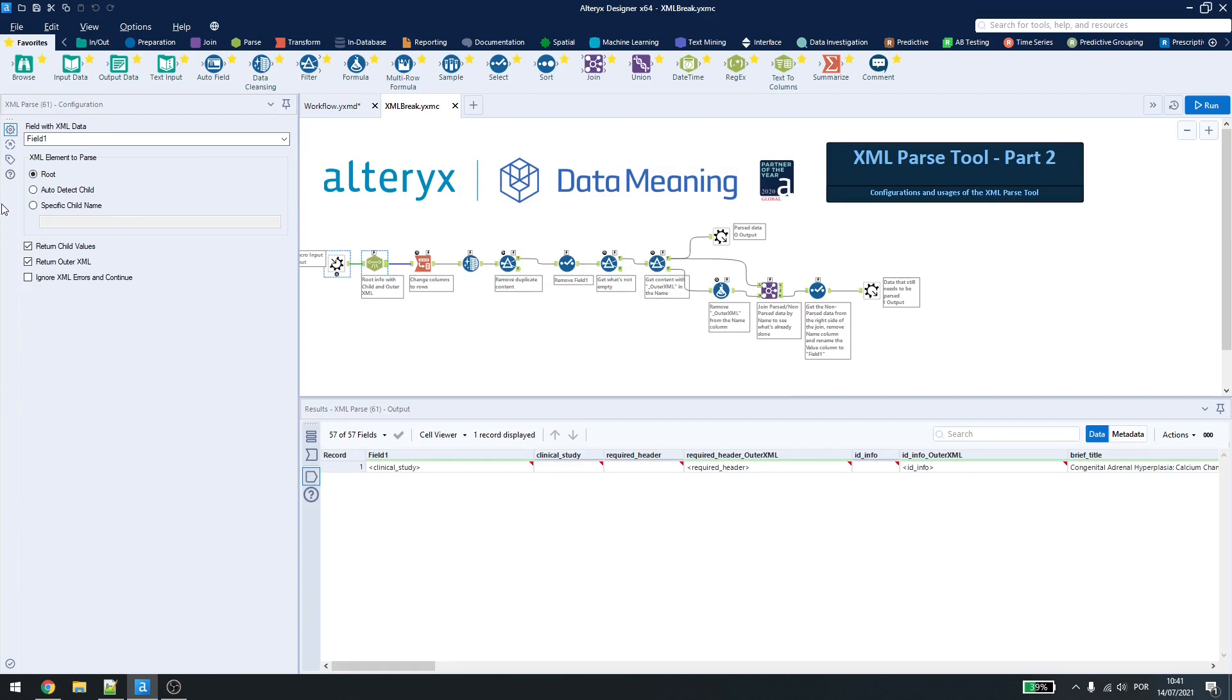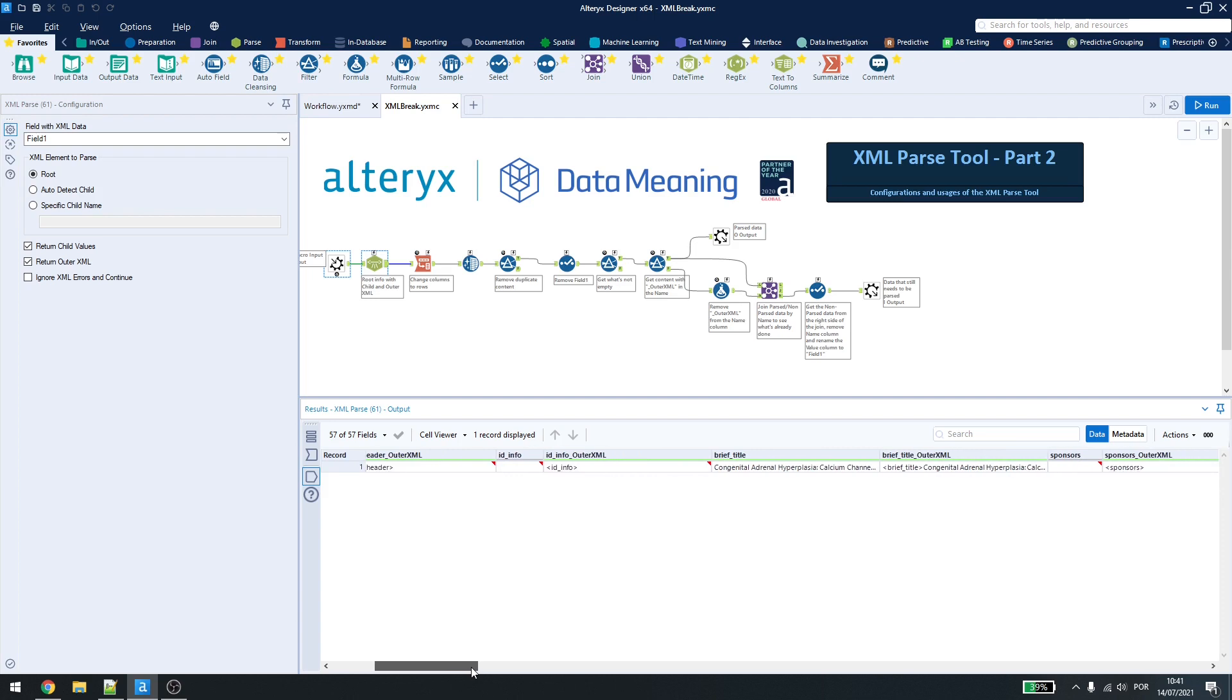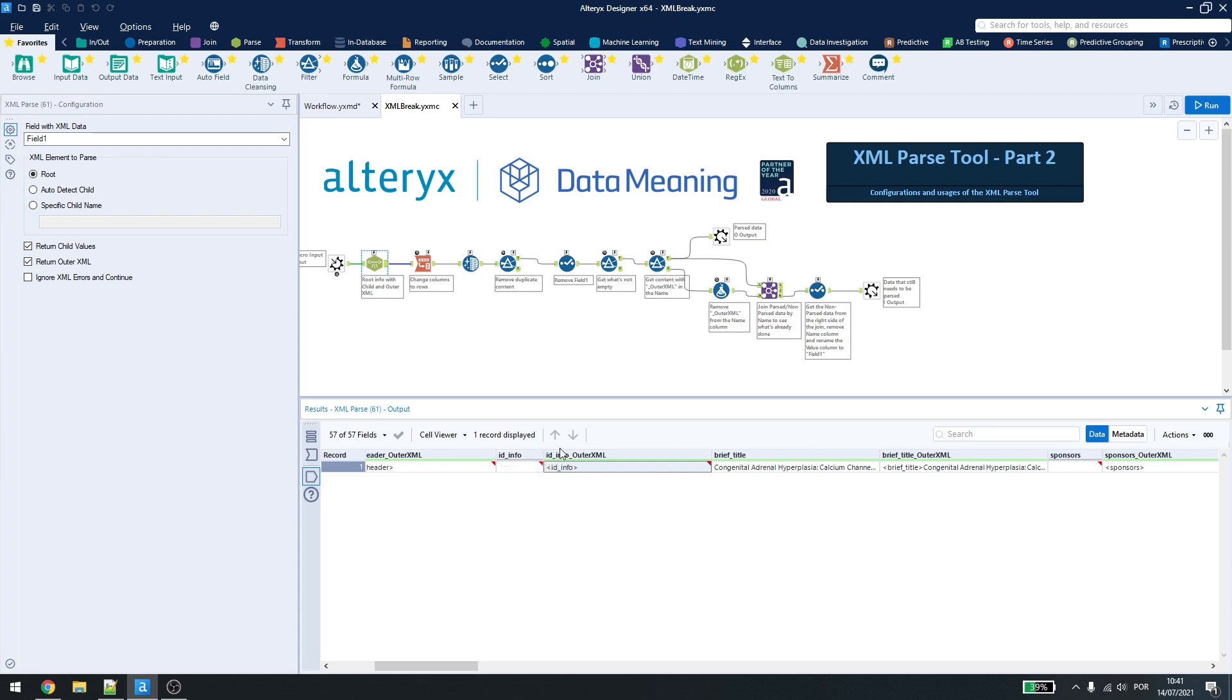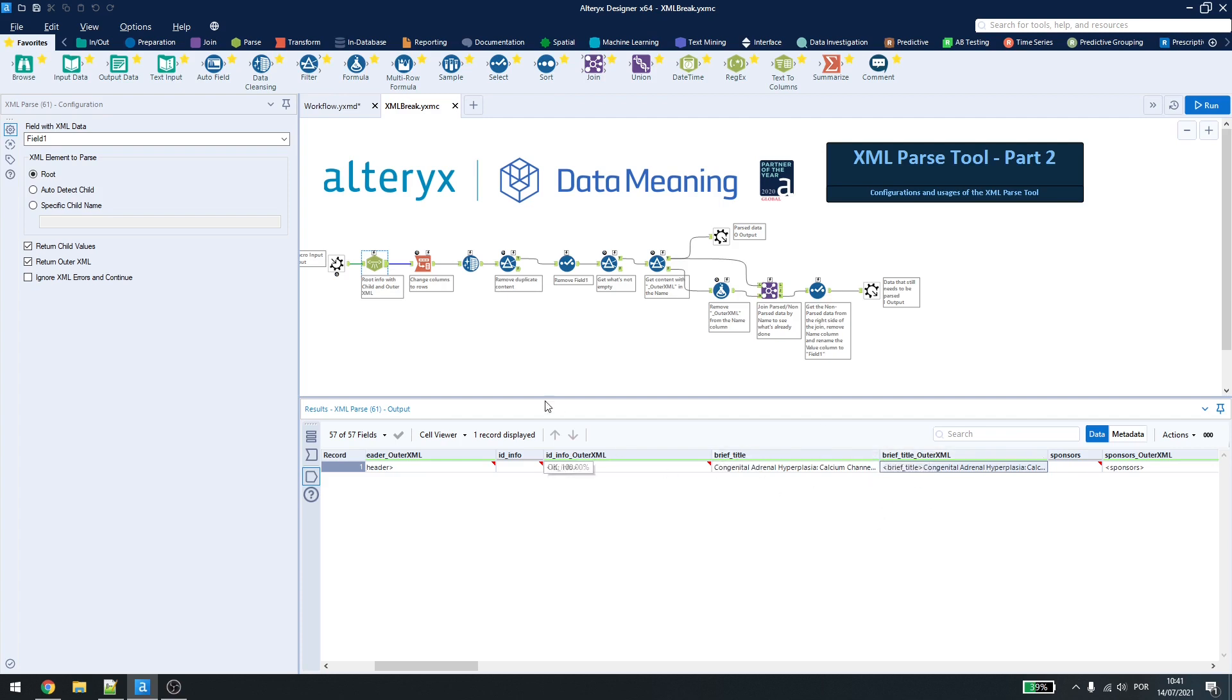Here we are breaking the root and getting the child values and also the return outer xml. And why is that? We want to make sure that we are getting the information we want. If we check that the child value is blank, it means that there's still information to be retrieved from that column or that data. If the child value is not blank, like for example here in the brief title, I already have the information so I don't need to break it down again because then I would have duplicate lines. So we are getting both lines here.